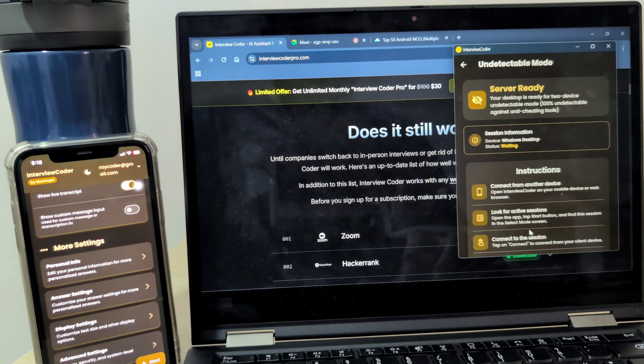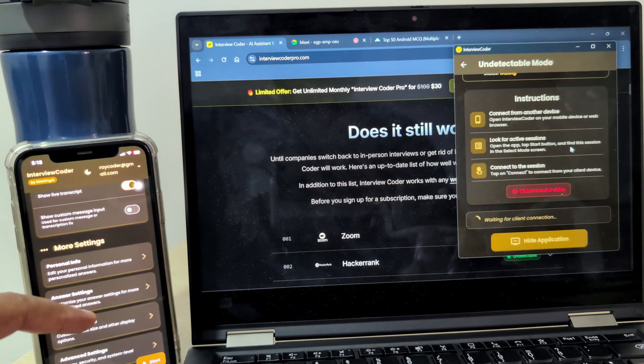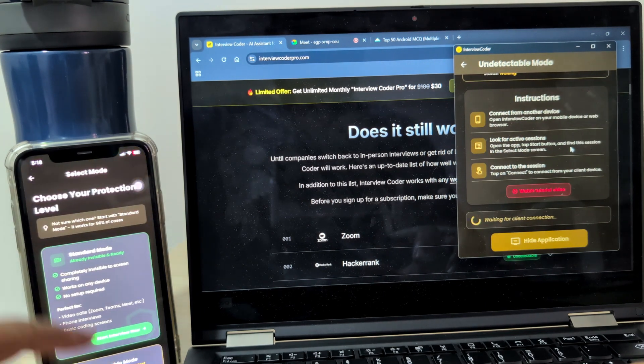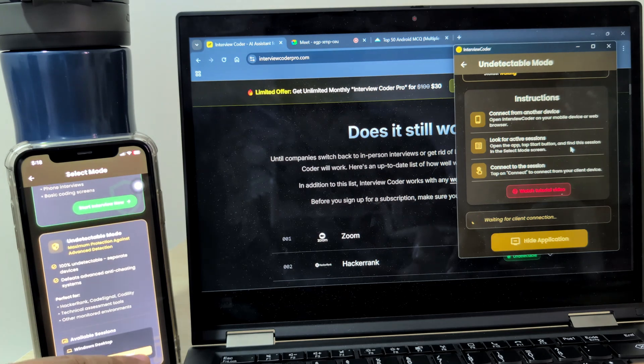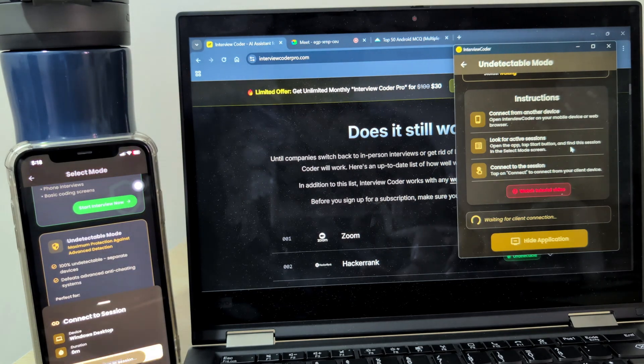On your phone, open the app, tap Start and connect to your session when it appears. Then choose Hide Application.